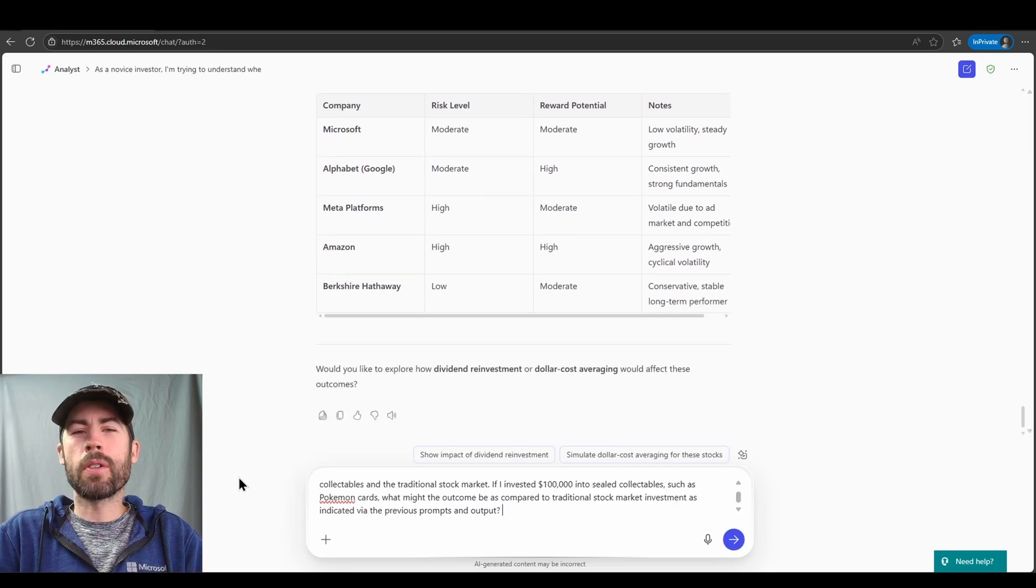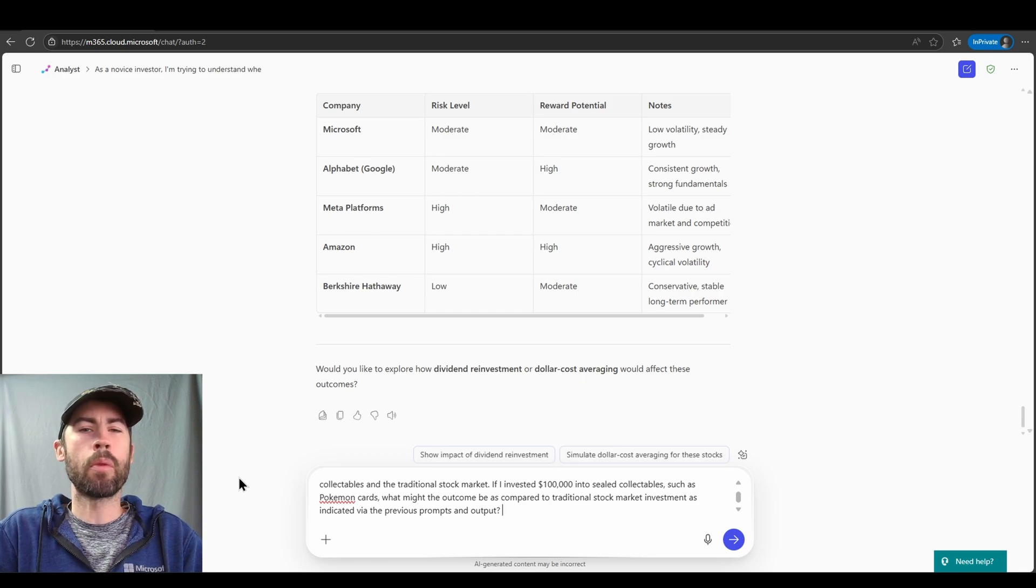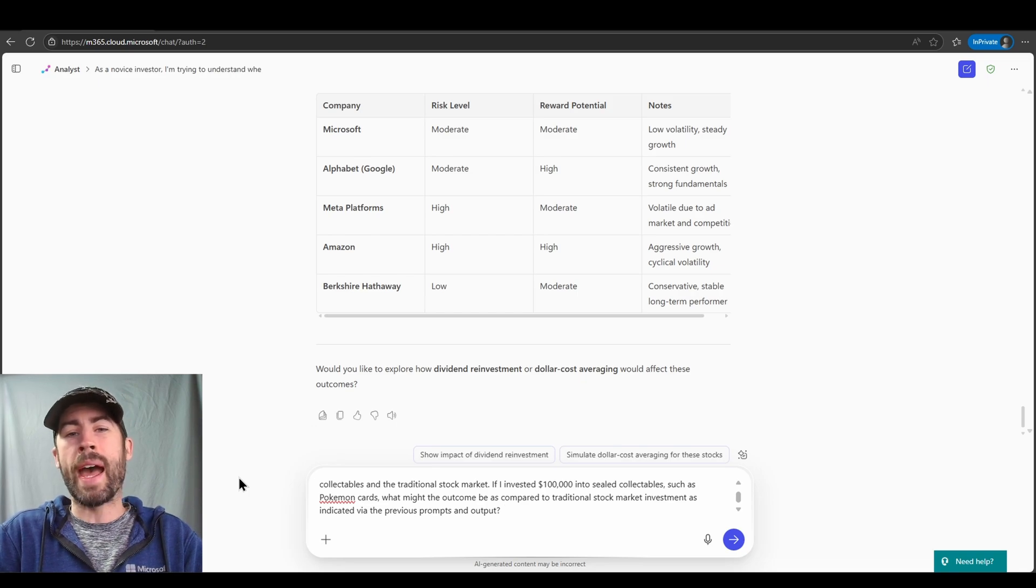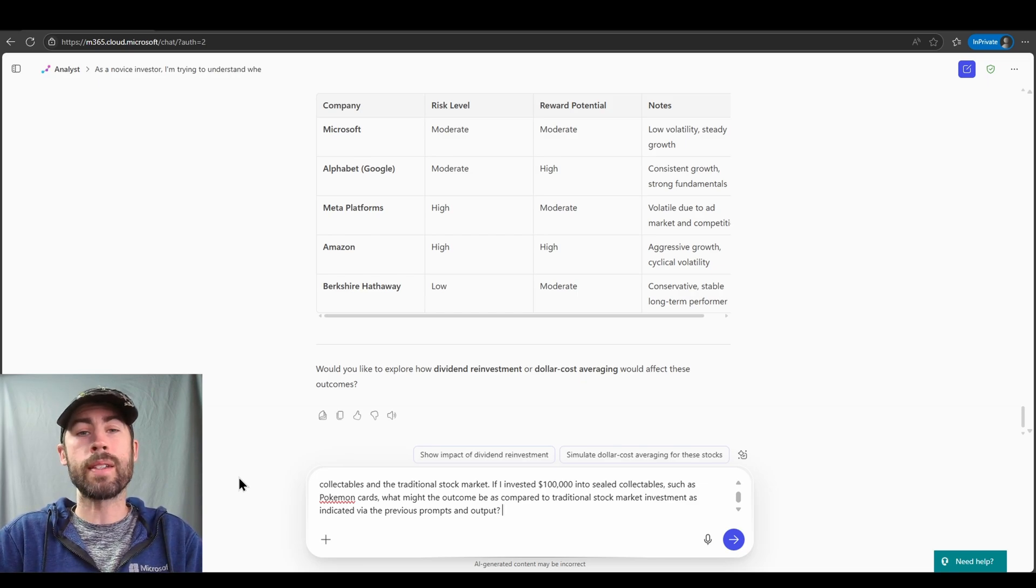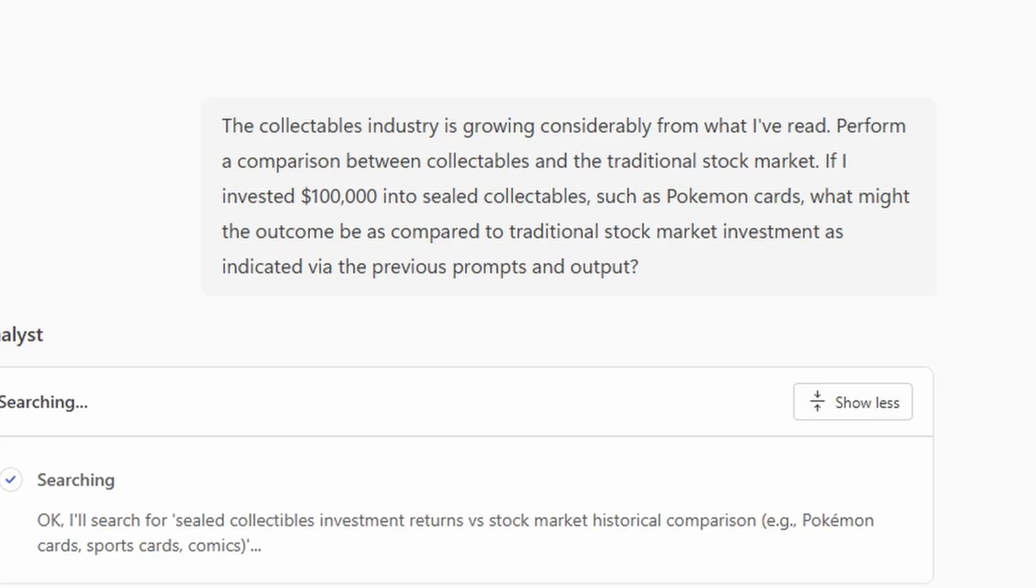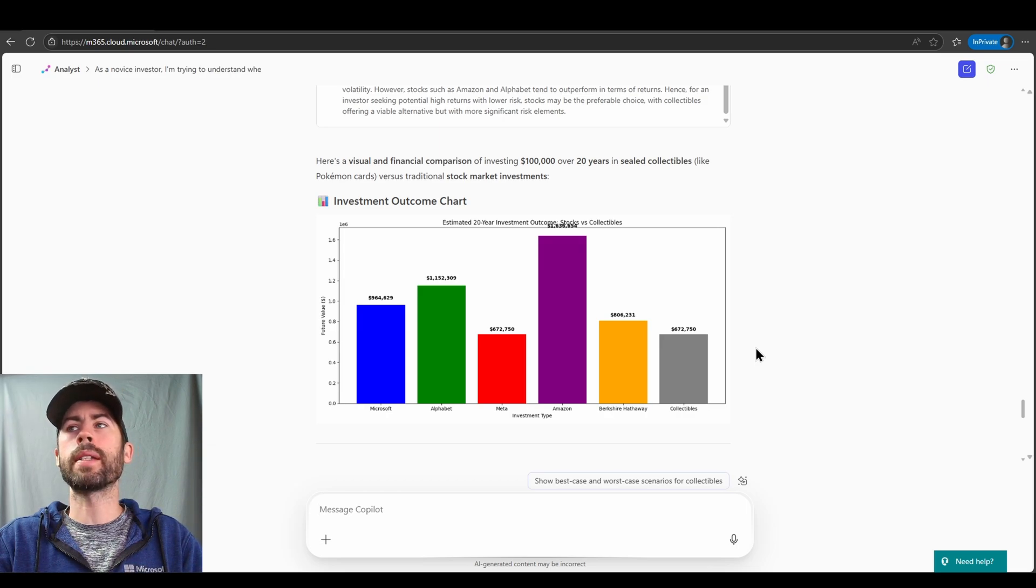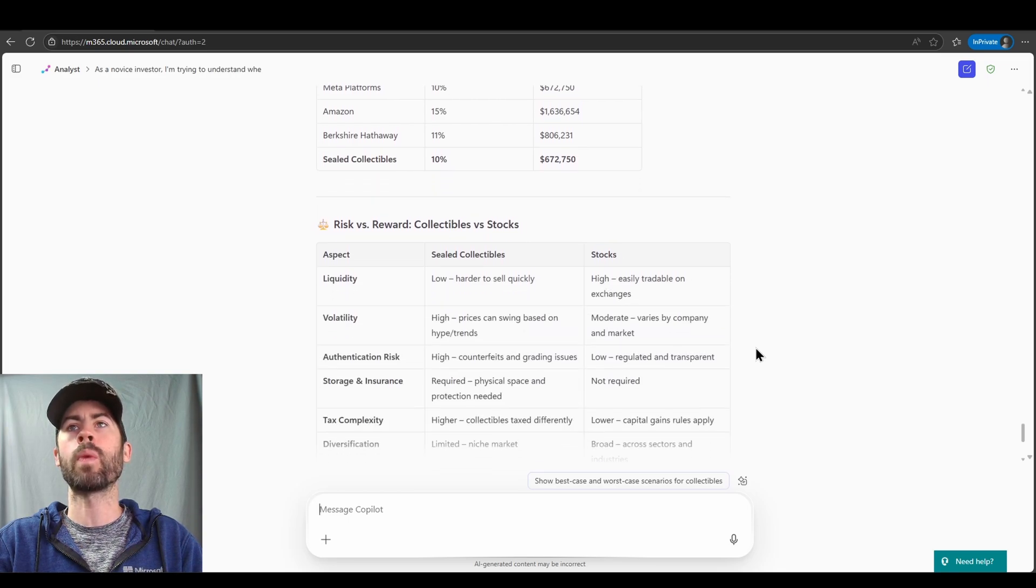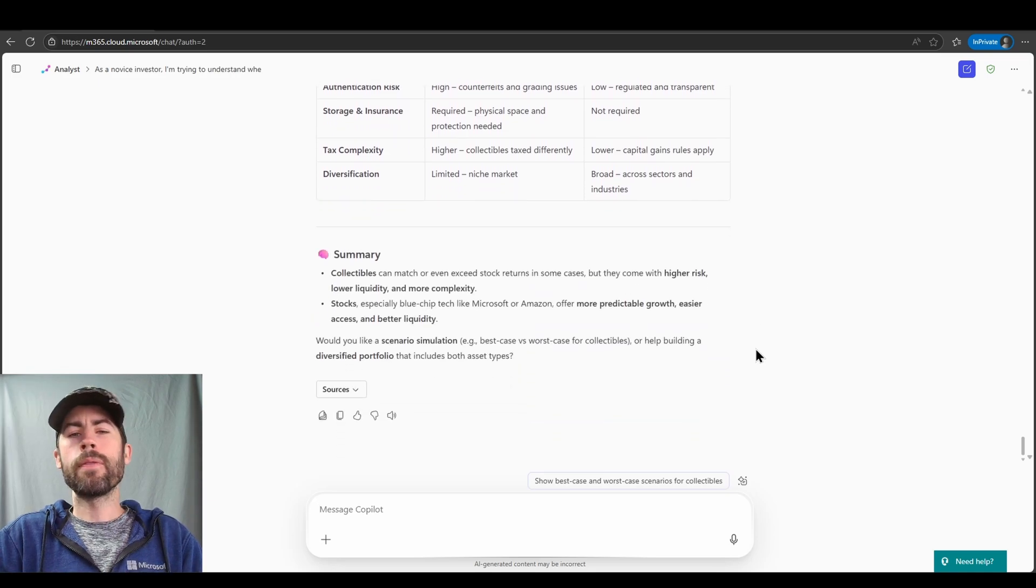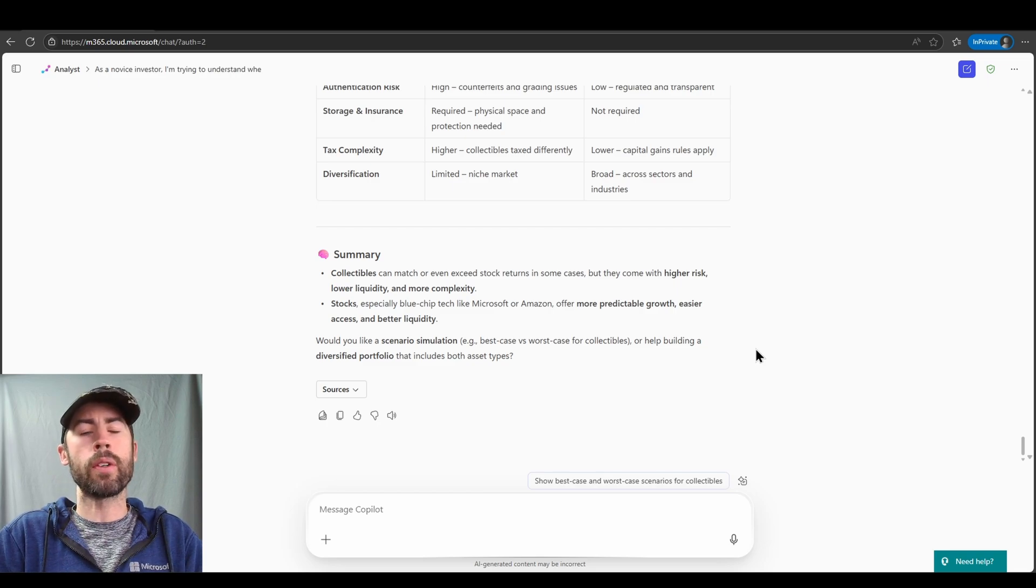Now, my final prompt here is going to hopefully throw it for a loop a little bit. Maybe I'm performing investment analysis, and I want to see what it might be to invest in different types of assets. In this case, maybe collectibles in the collectible industry. I am an avid Pokemon card collector. And so I want to compare Pokemon card and sealed product collecting in the collectibles industry versus returns within the traditional stock market. My prompt is, the collectibles industry is growing considerably from what I've read. Perform a comparison between collectibles and the traditional stock market. If I invested $100,000 into sealed collectibles, such as Pokemon cards, what might the outcome be as compared to traditional stock market investment as indicated via the previous prompts and output? Now, based on the previous prompts and output, we can see it's added a breakdown for the collectibles vertical. It's also given us estimated future values based on growth rates. We have sealed collectibles having been added in there as well. And a risk versus reward chart for collectibles versus traditional stock. So very intriguing results. And again, allows us to leverage data, whether it's textual data or numerical quantitative data, to make the decisions as we require.